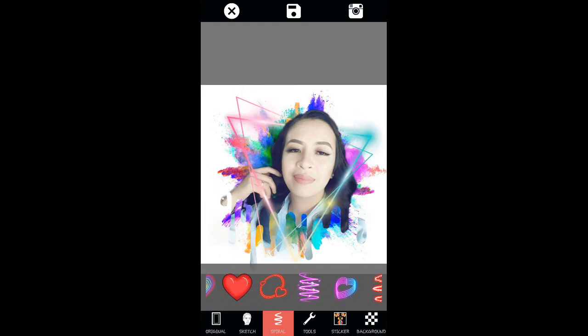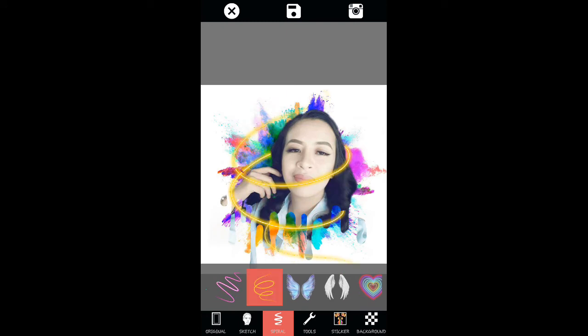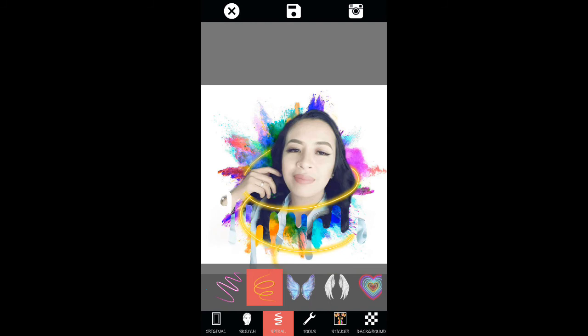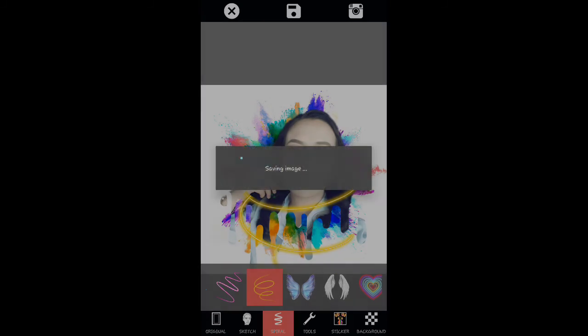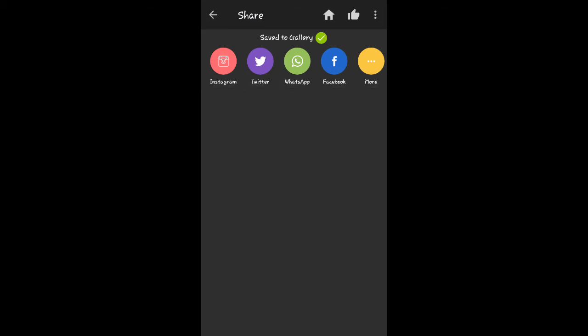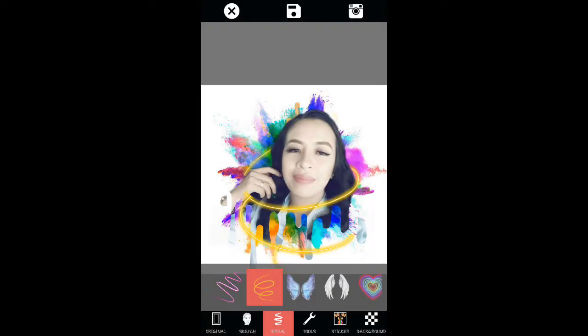It's very simple and easy. Just click the save button and it will be automatically saved to your device. Thank you for watching, I hope it helps. Please don't forget to subscribe for more videos, bye!